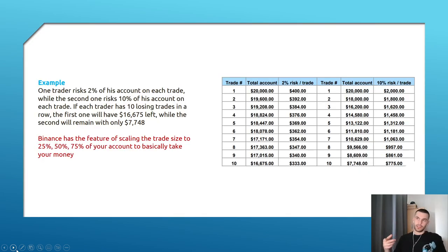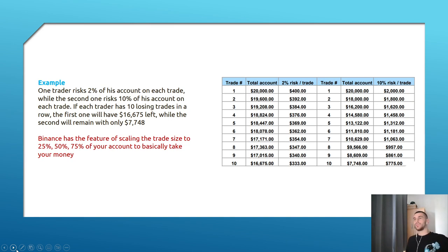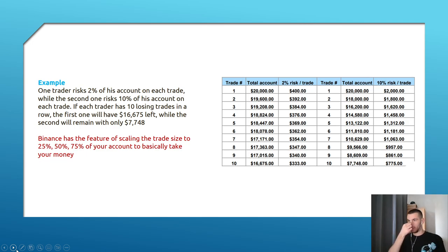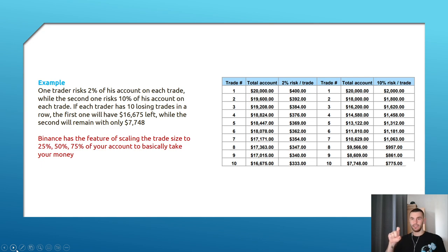For example: one trader risks 2% of the account on each trade, while the second one risks 10%. Each trader has 10 losing trades in a row. The first one has about 16,600 left and the other has 7,700. That difference illustrates why risk percentage matters so significantly.